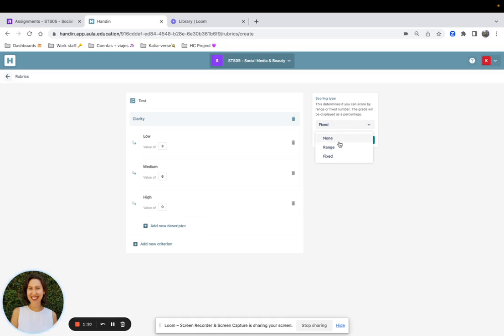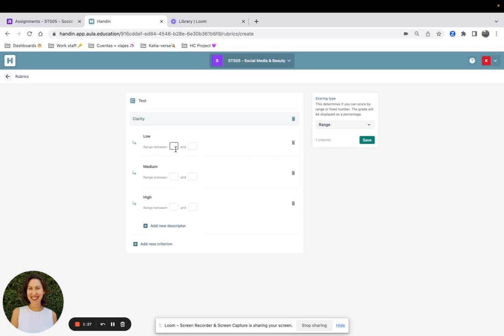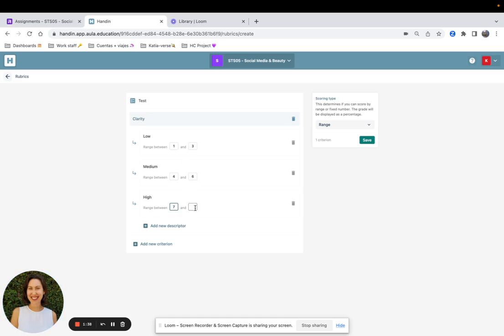Then if I want to create a range scoring type, I will see that I will need to set two values for each level of the criterion. For example, from 1 to 3 for the low clarity, 4 to 6 for the medium clarity, and 7 to 9 for high clarity.